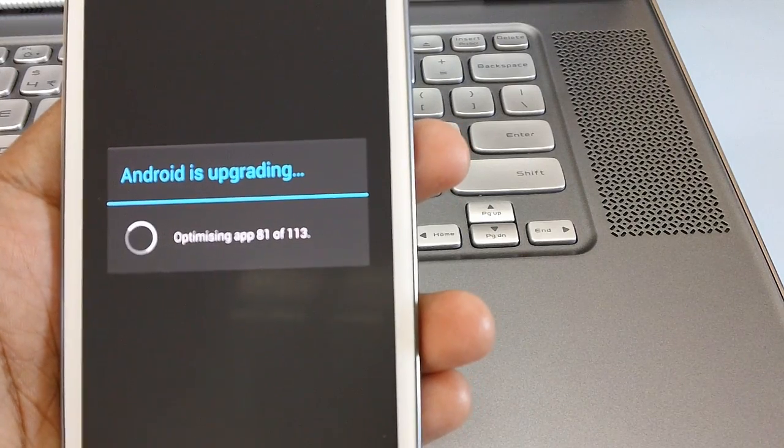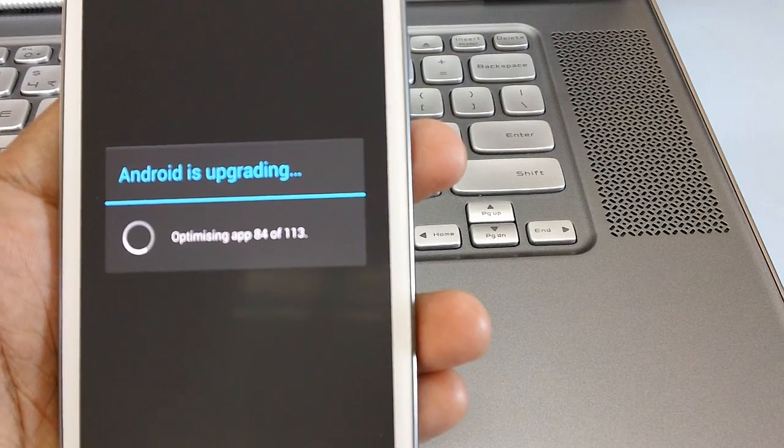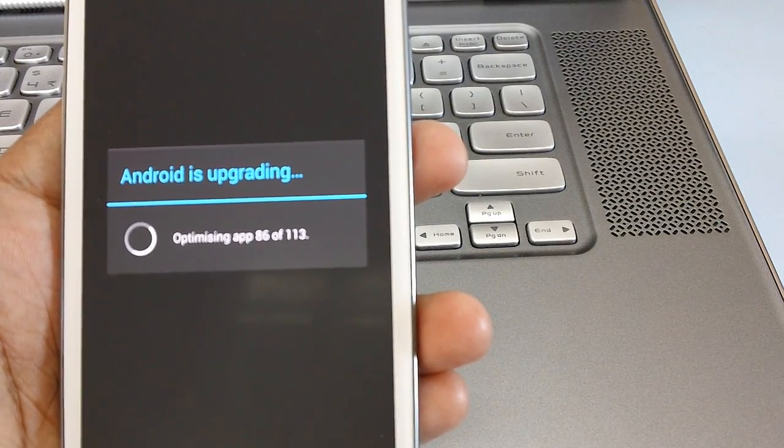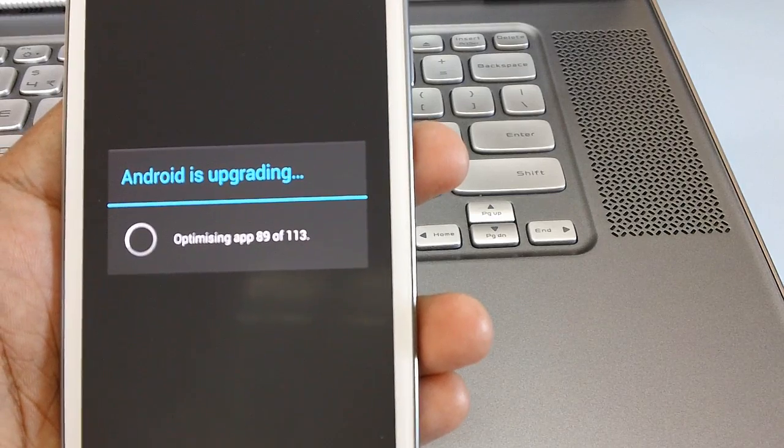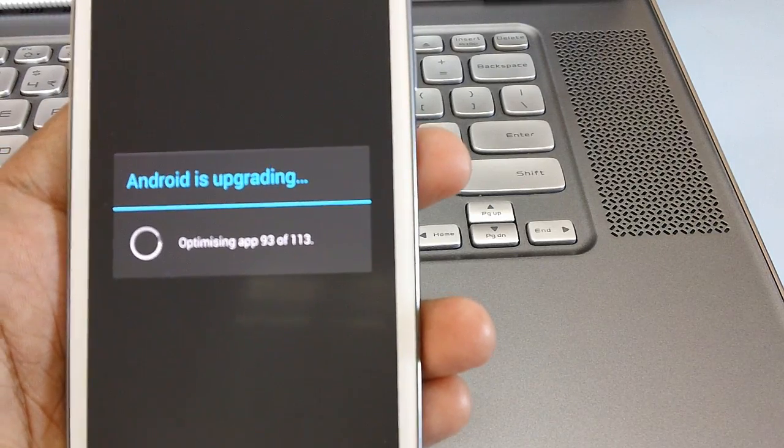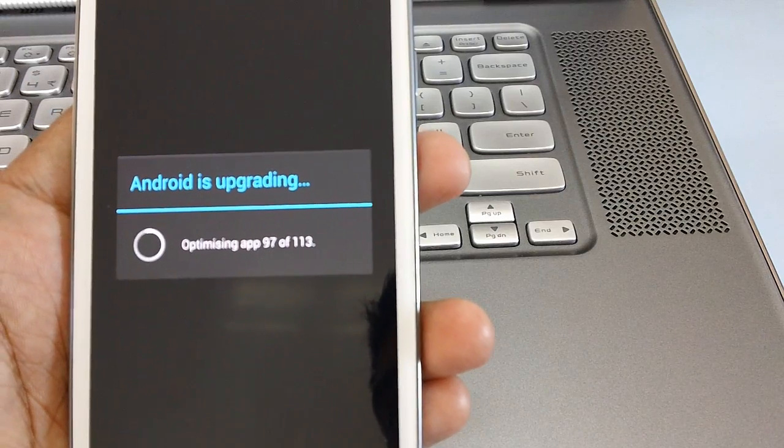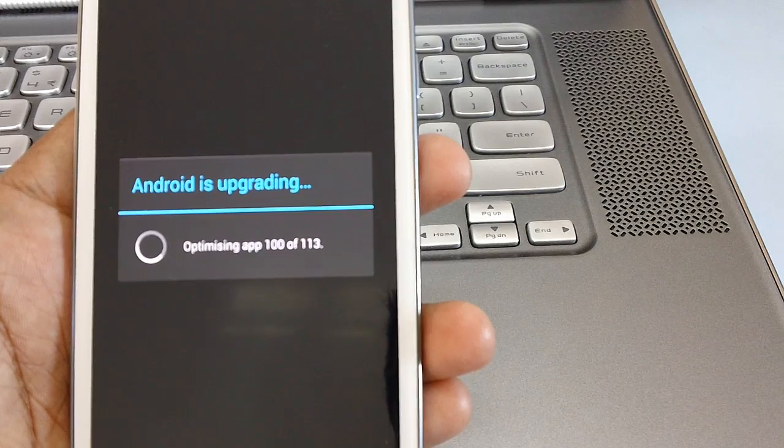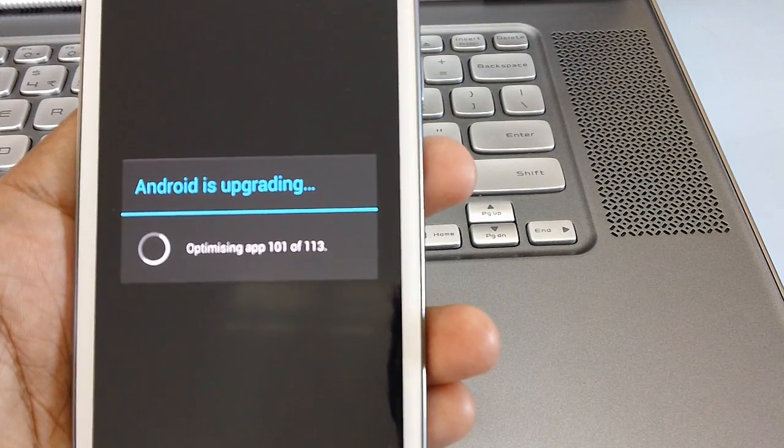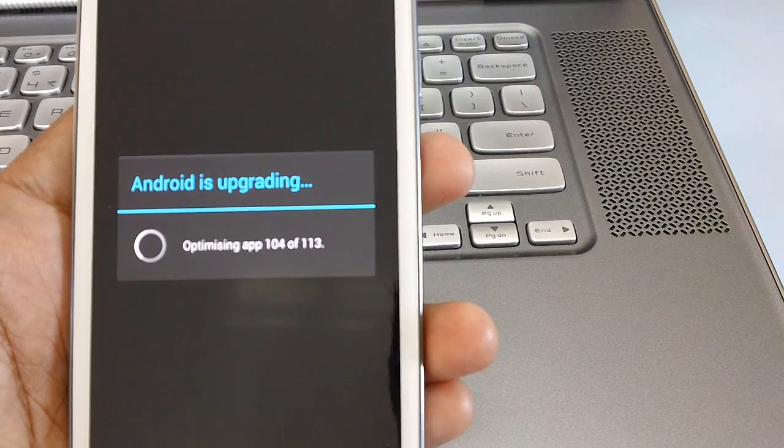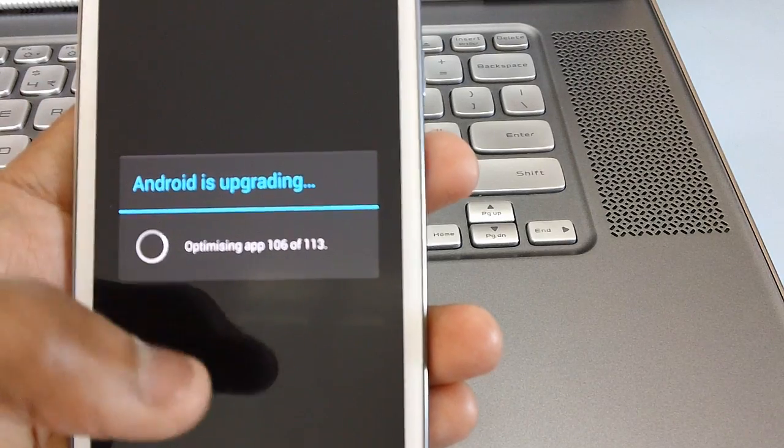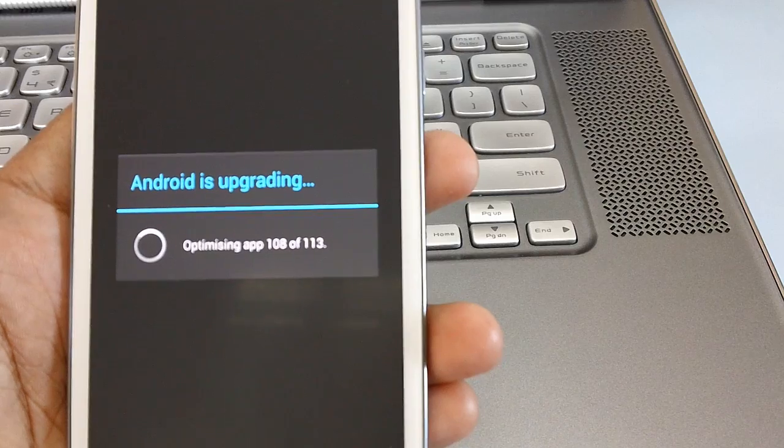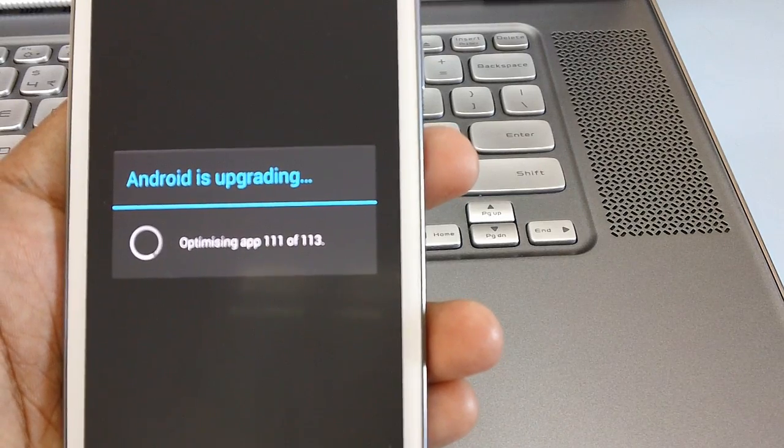Now you can see that almost 80 odd applications have been optimized. The remaining 20 odd applications are still there.